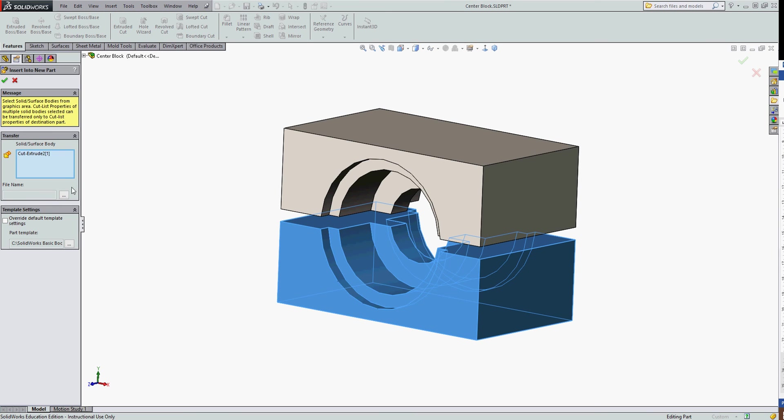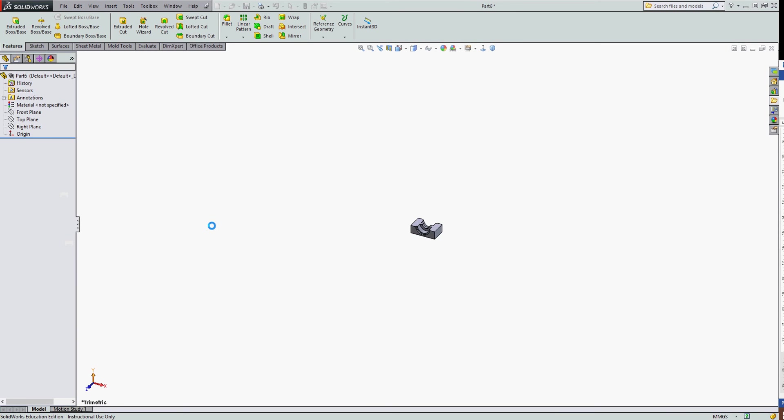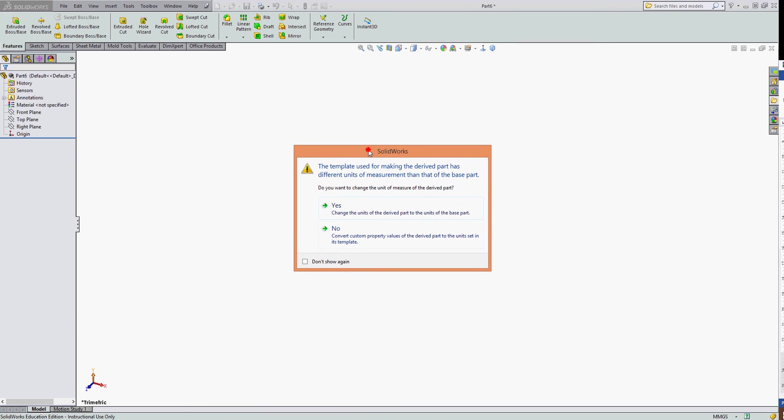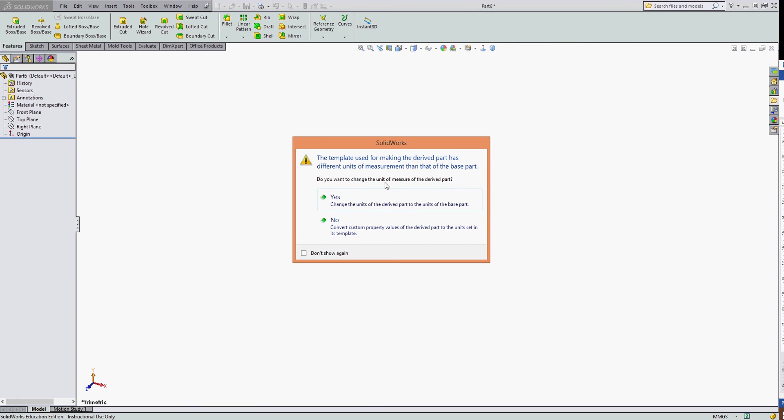SolidWorks will give me the properties manager for this. It's going to double check this is what I wish to insert. I'm going to select OK and give this a new name. If it asks me if I want to change the unit of measures of the derived part to match the units of the base part, I'm going to say yes.